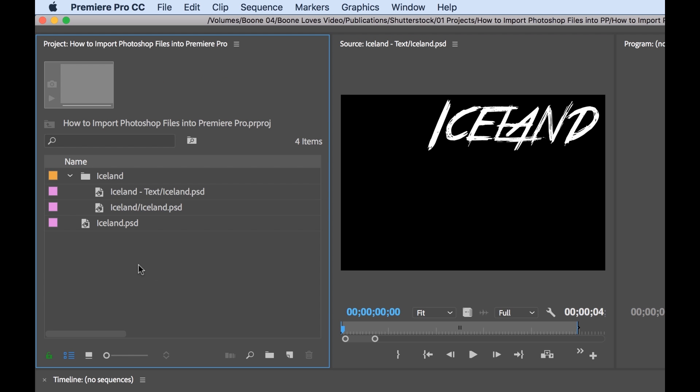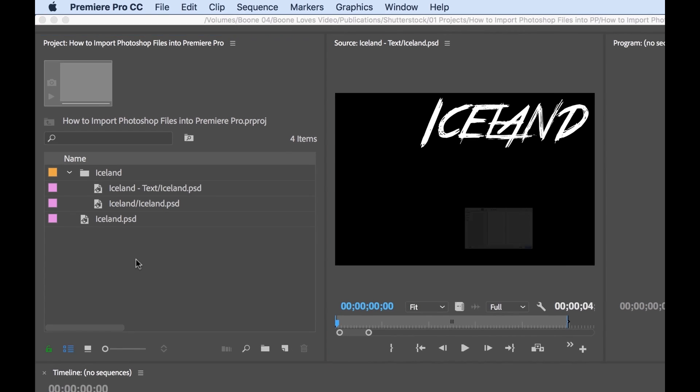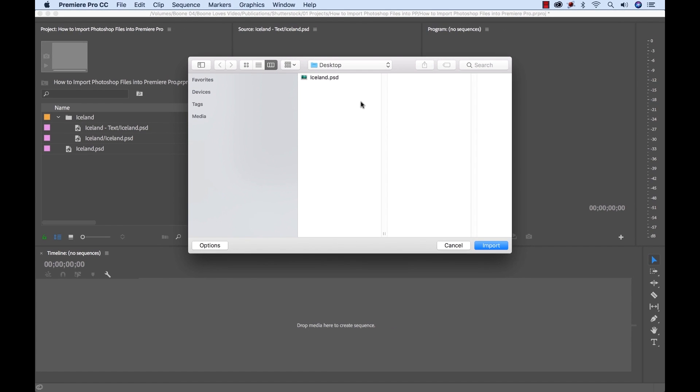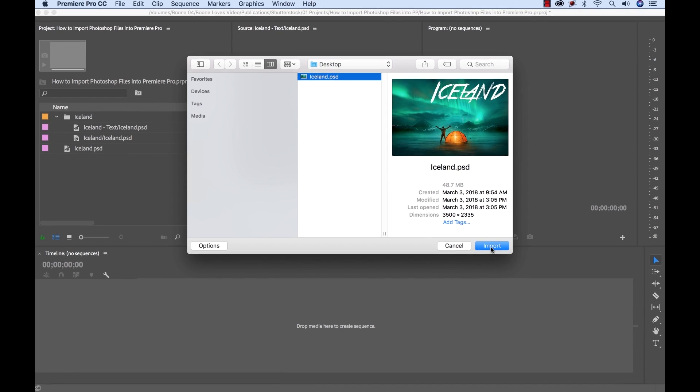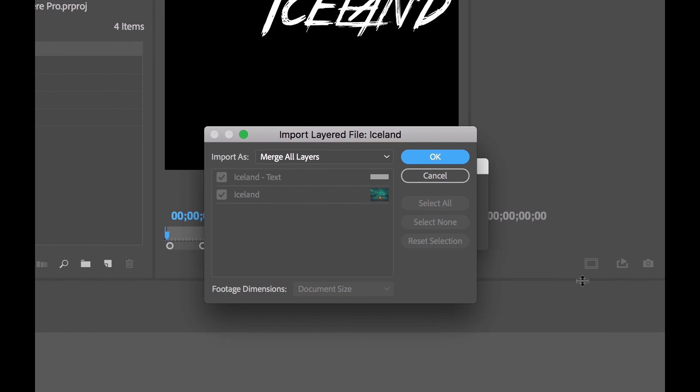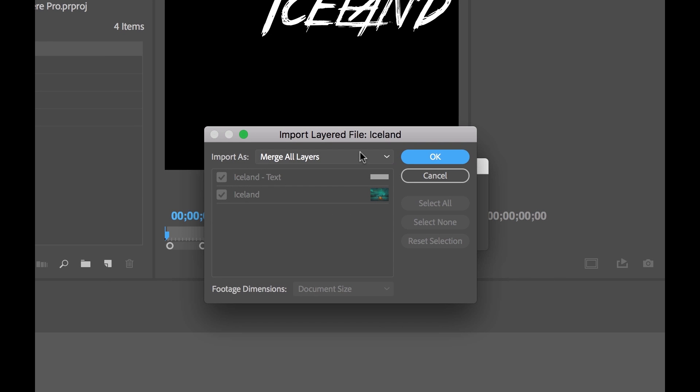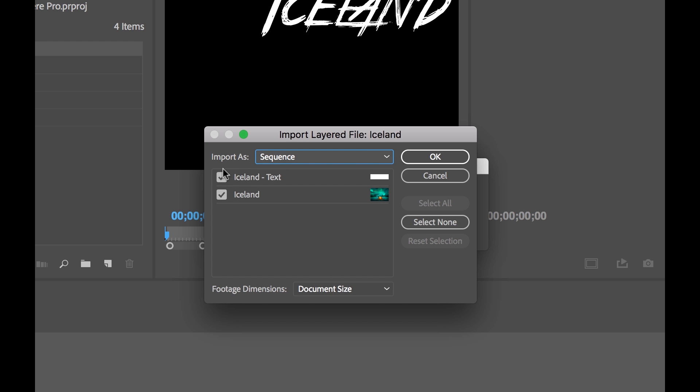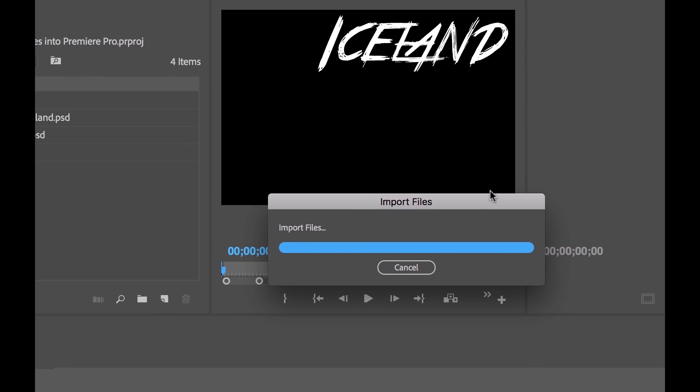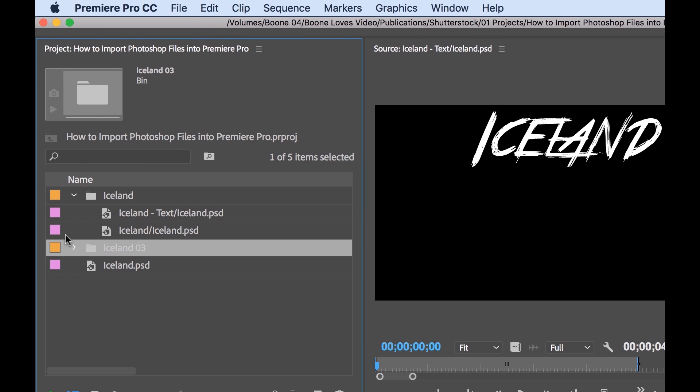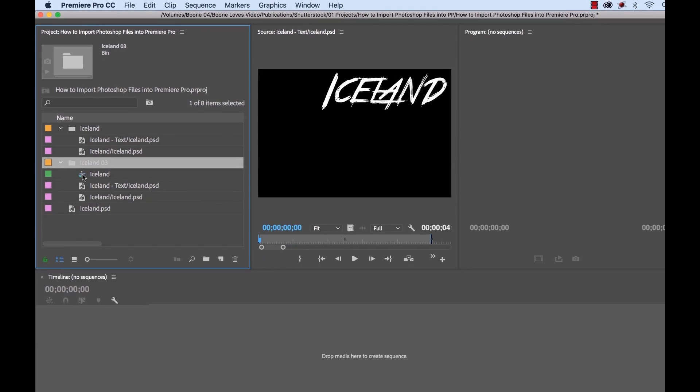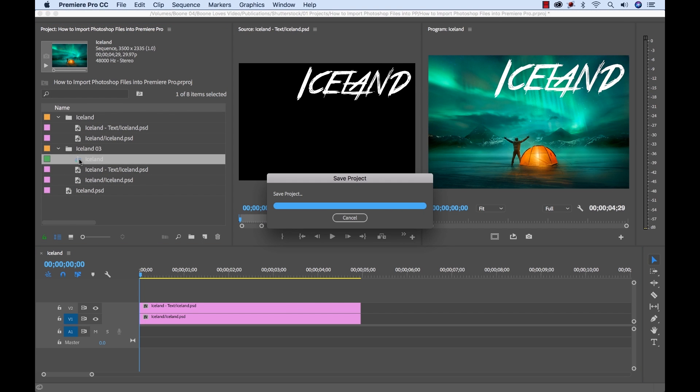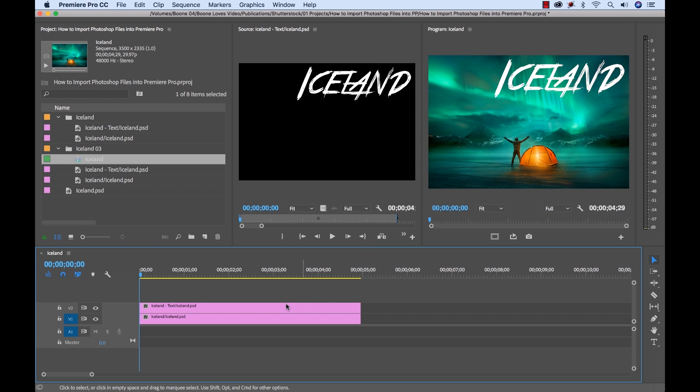But there's an even better option. If I go and import again, and I select my Photoshop file, you can see there's a fourth option here, and that is sequence. If I select sequence, and I want both of these layers, I want to set the document size, I select OK. Now when I import, it's going to go ahead and create a sequence for me. If I open up this sequence, now my layers are already put in my sequence, and it's ready to go.